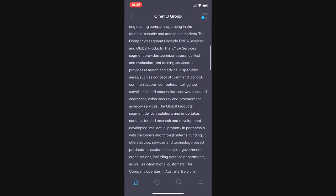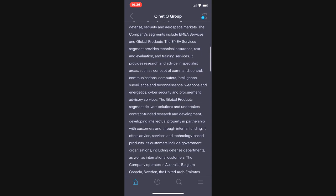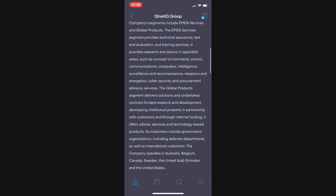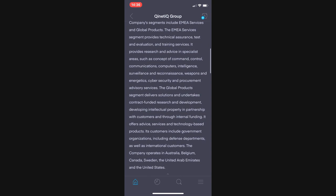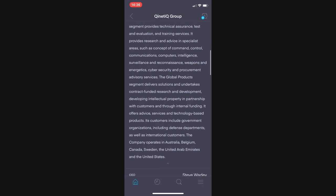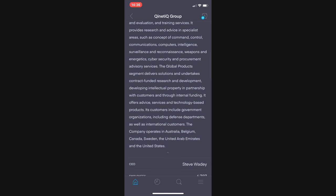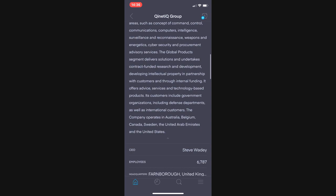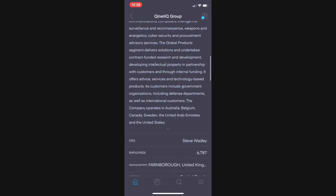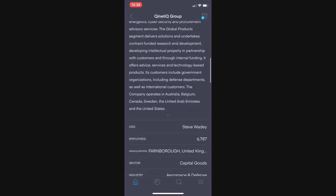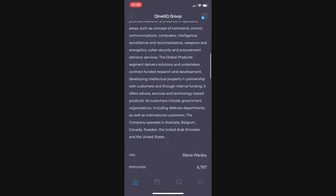They have numerous sectors in science and engineering and security, they specialize in command and control, communications, intel, recon, cyber and artificial intelligence. They've got global interests across the world in Australia, Belgium, Canada, Sweden, the UAE and the United States as well. That wraps us up for the very first stock, I will see you back out in the real world.